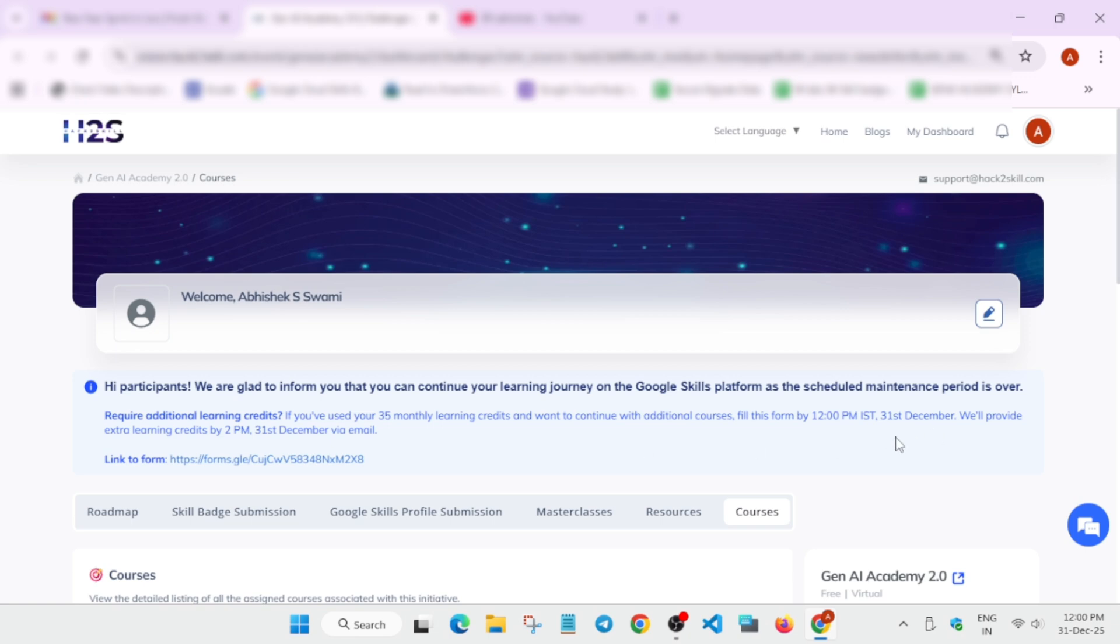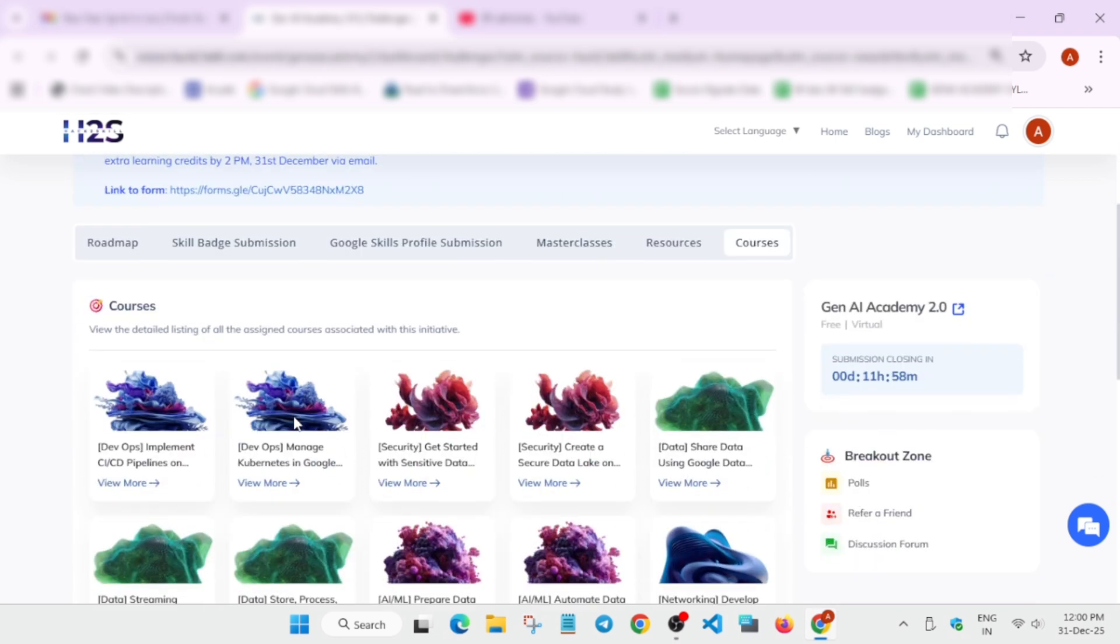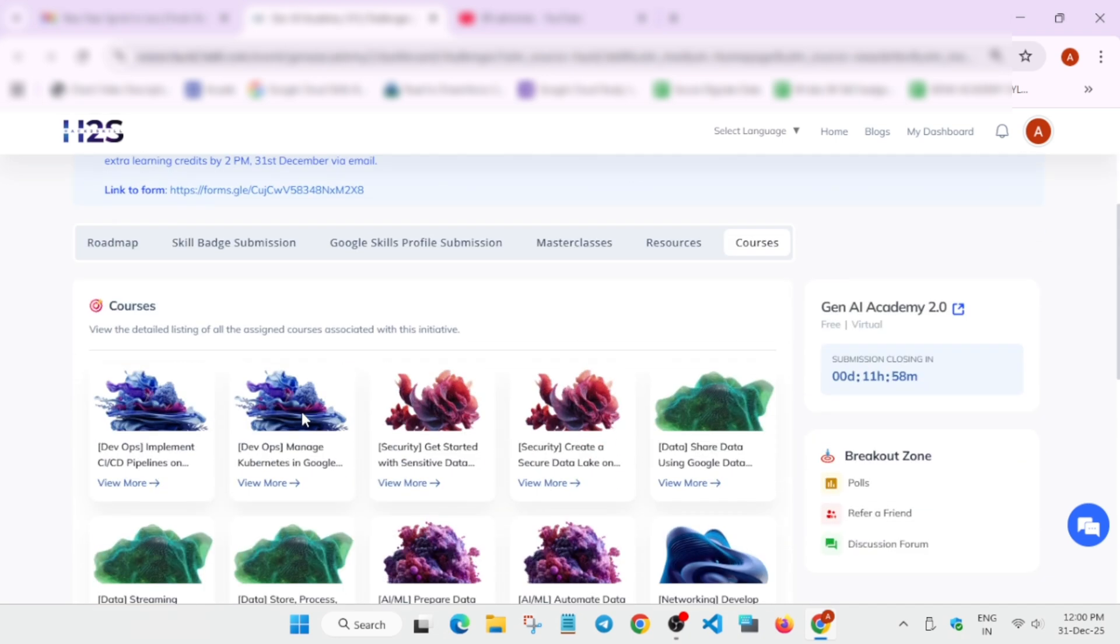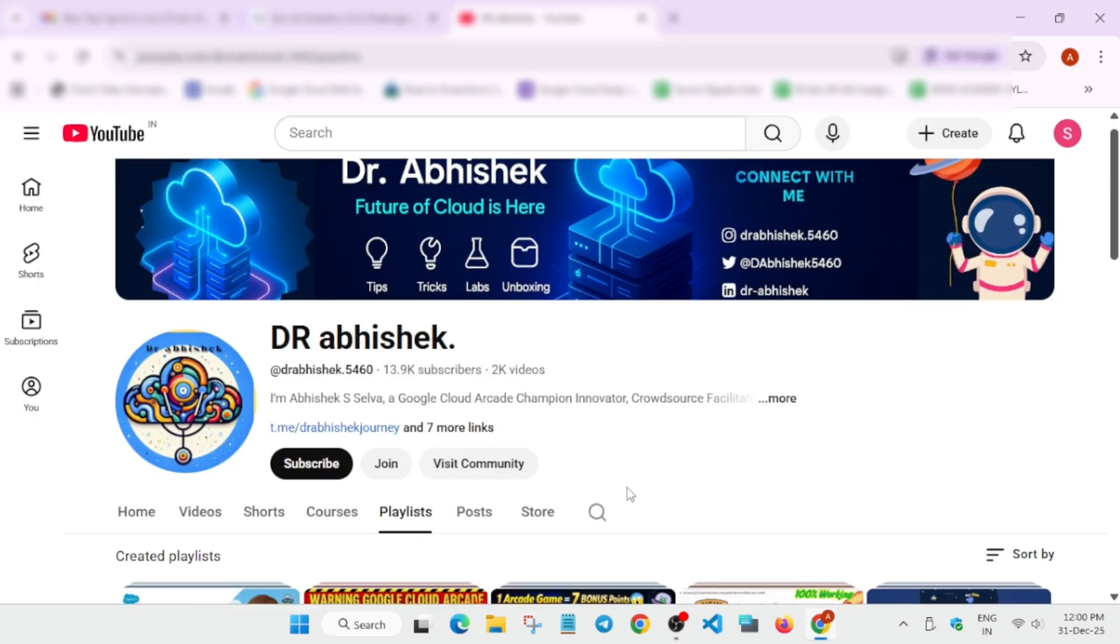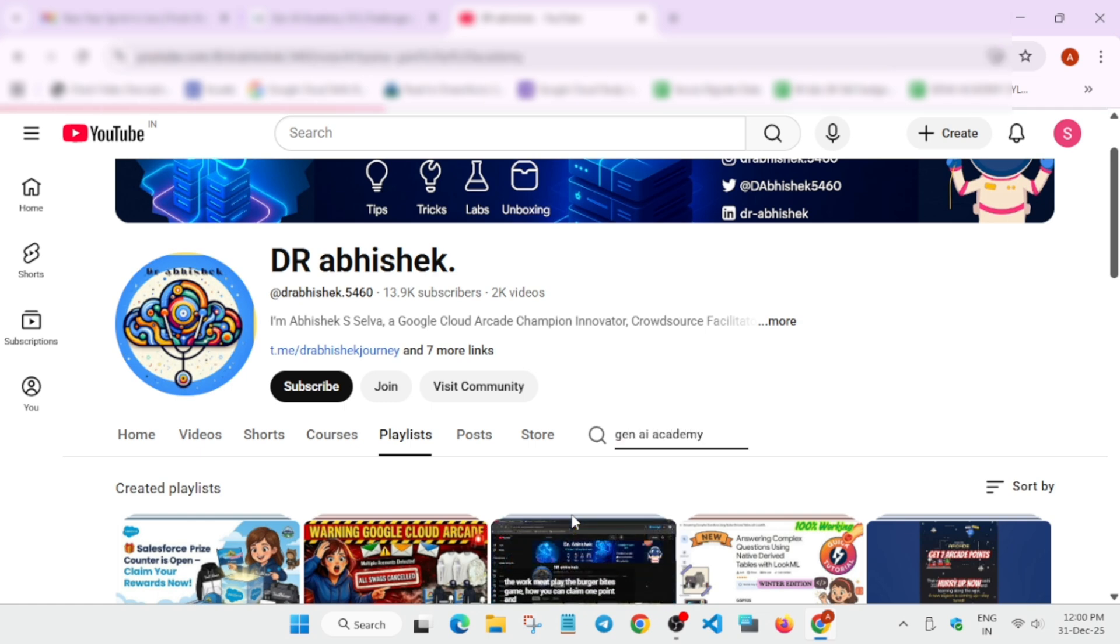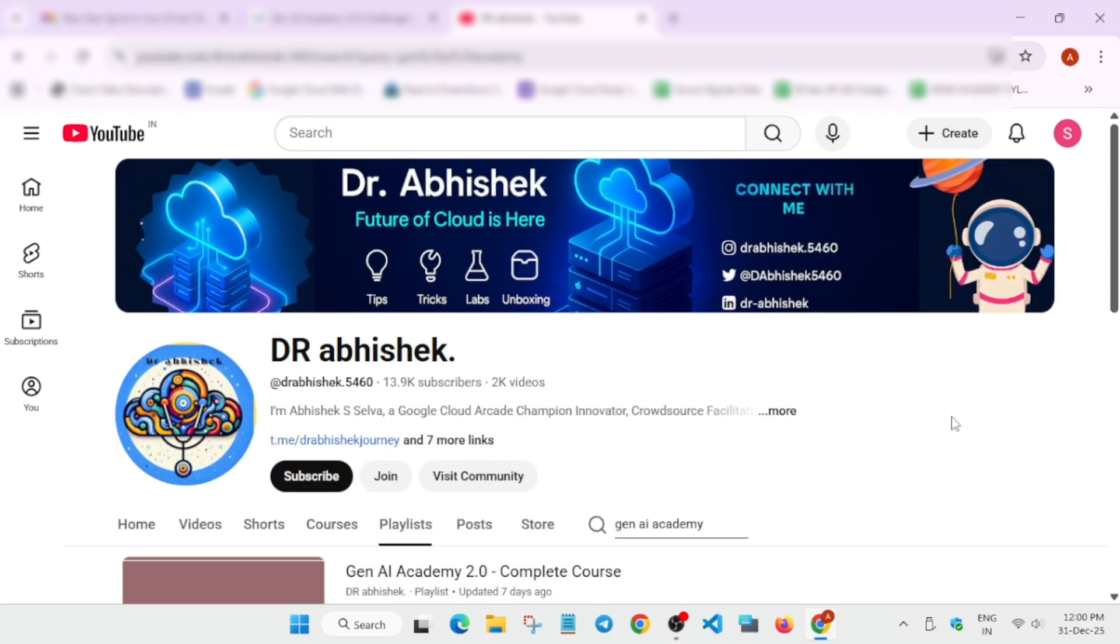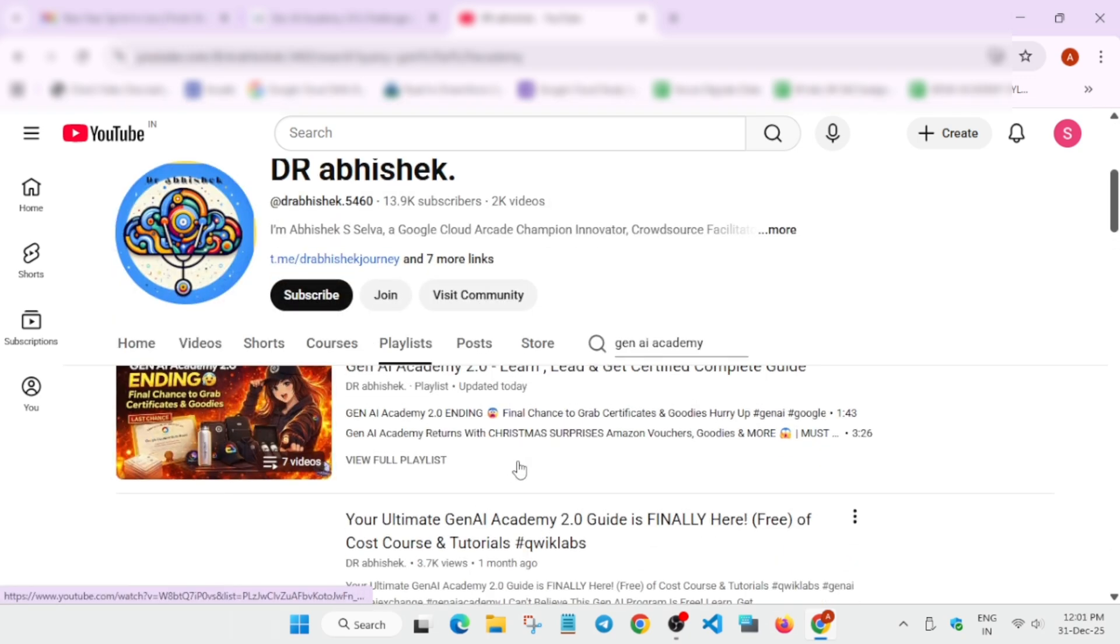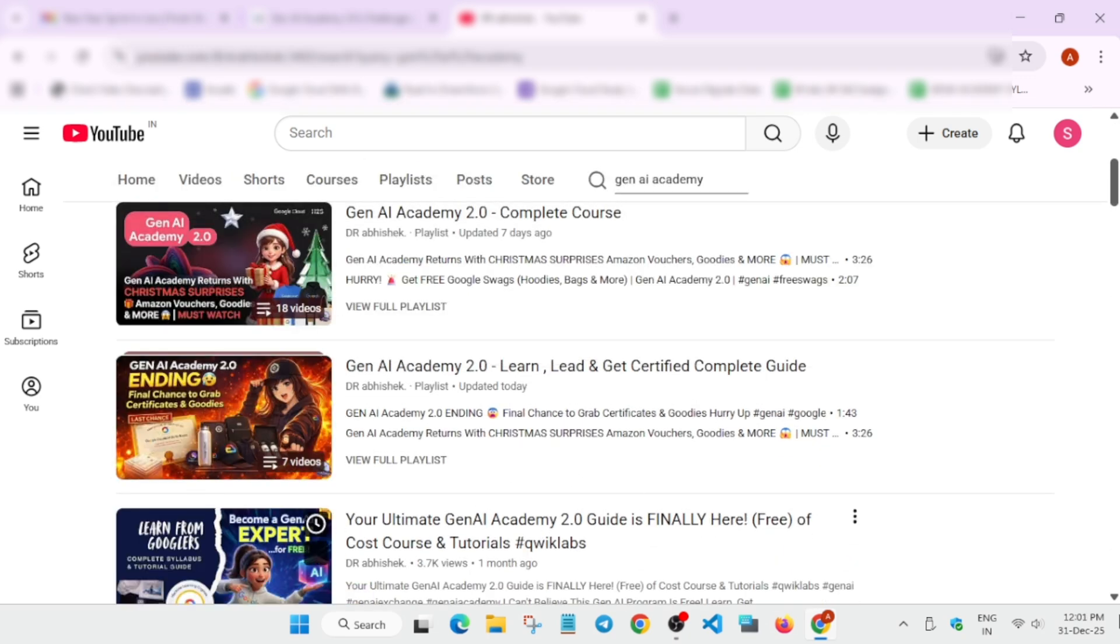Once you've signed in, you can see how to submit the skill badges. For the skill badge sheet and course sheet, I've attached them in the description box. You can check the master sheet or navigate to the playlist and search Gen.A Academy. I will add all the links. Do not worry about it.